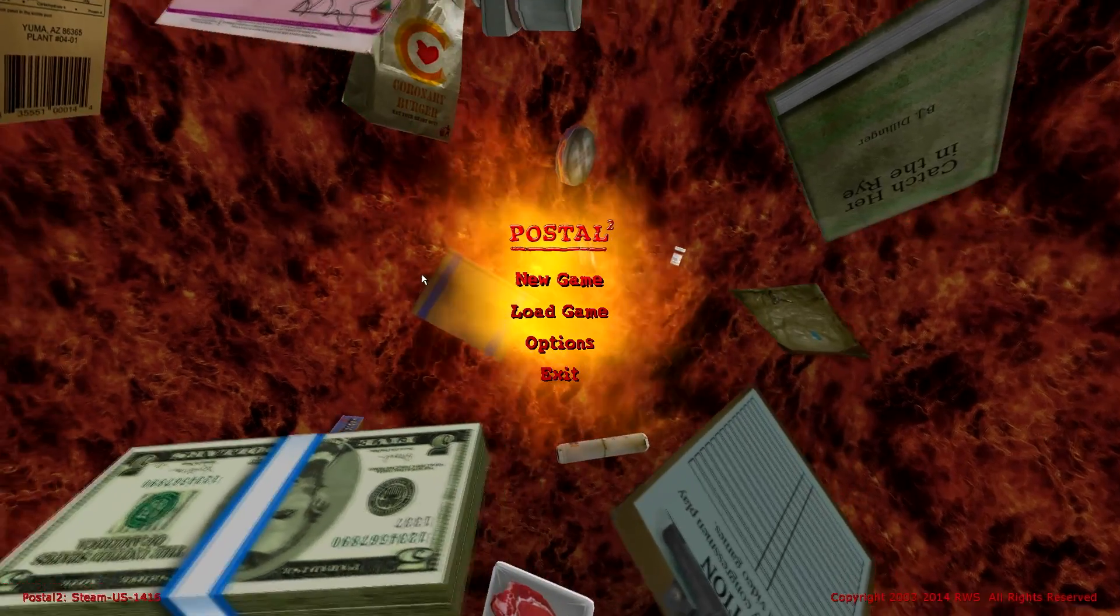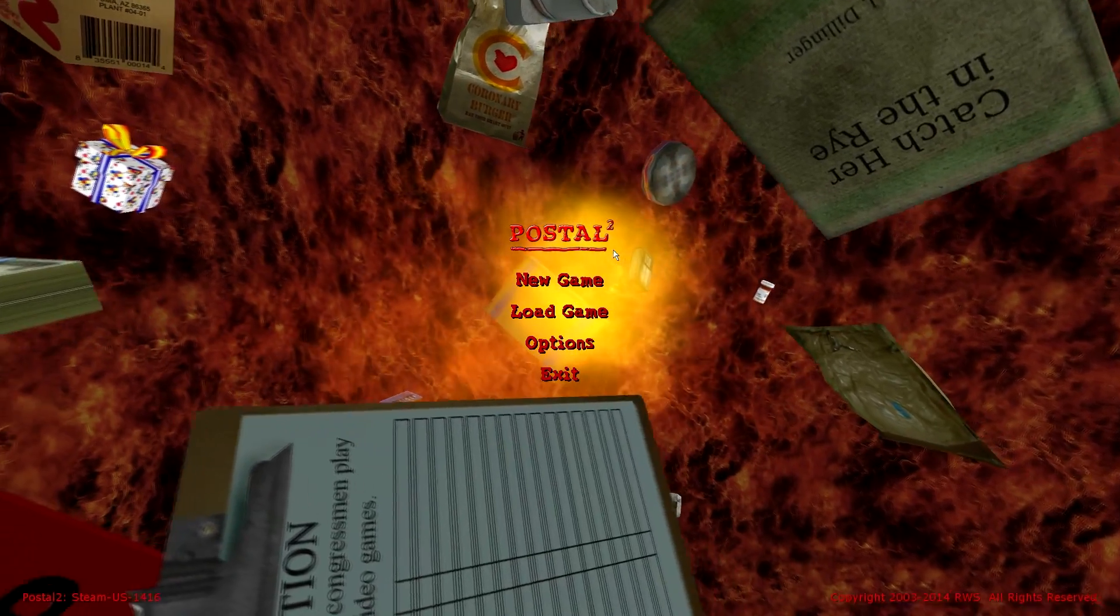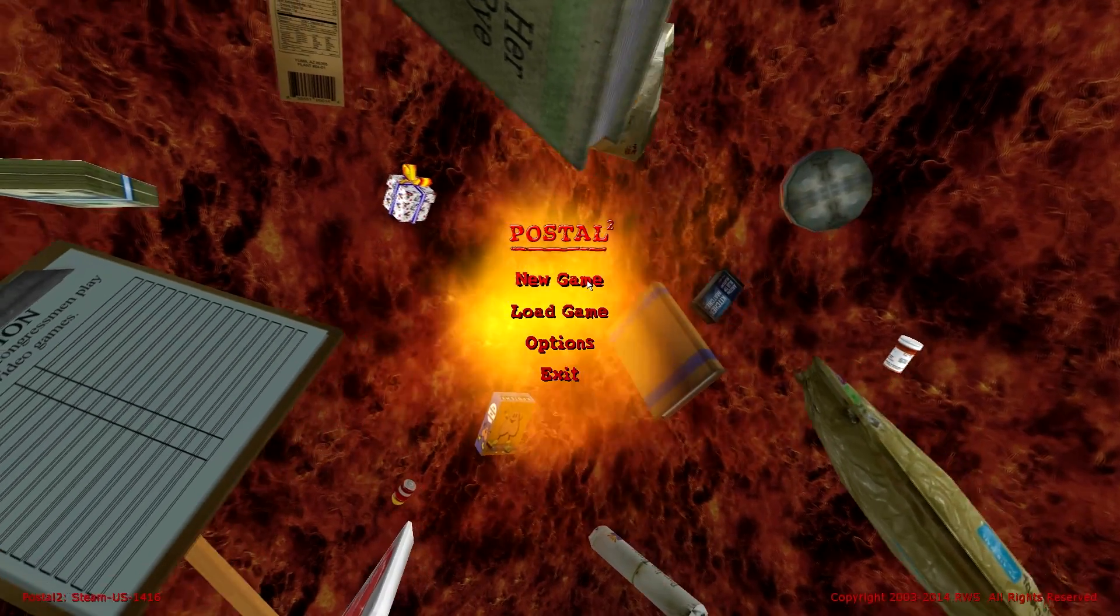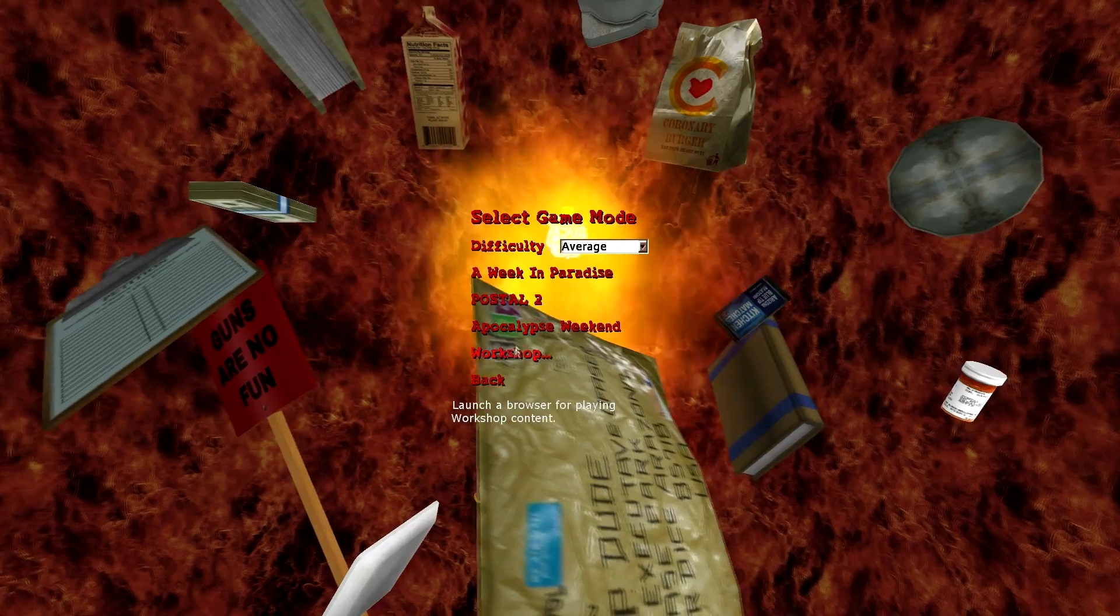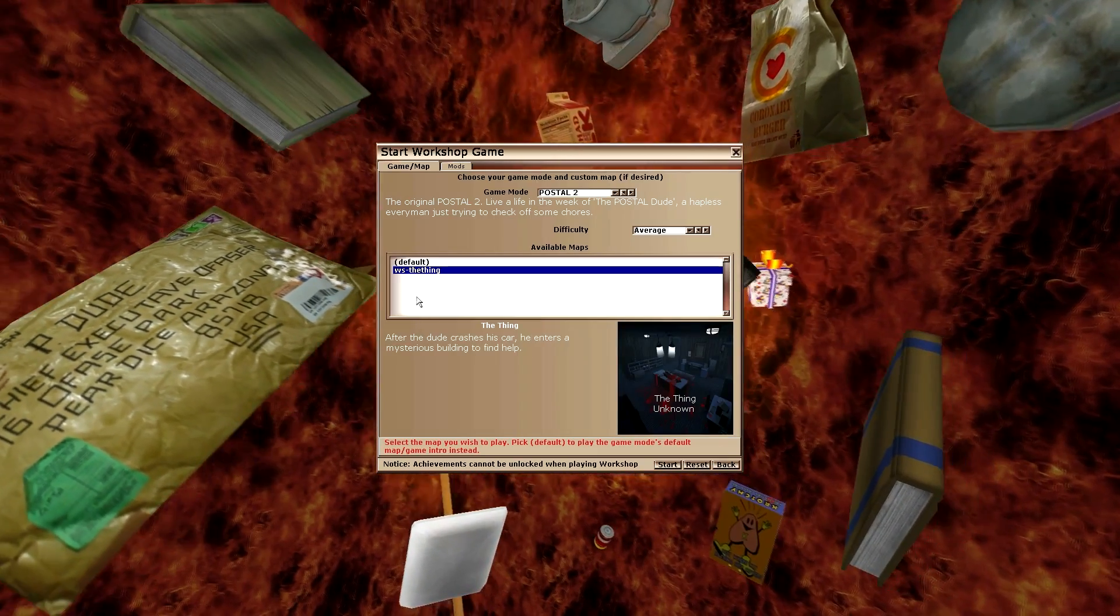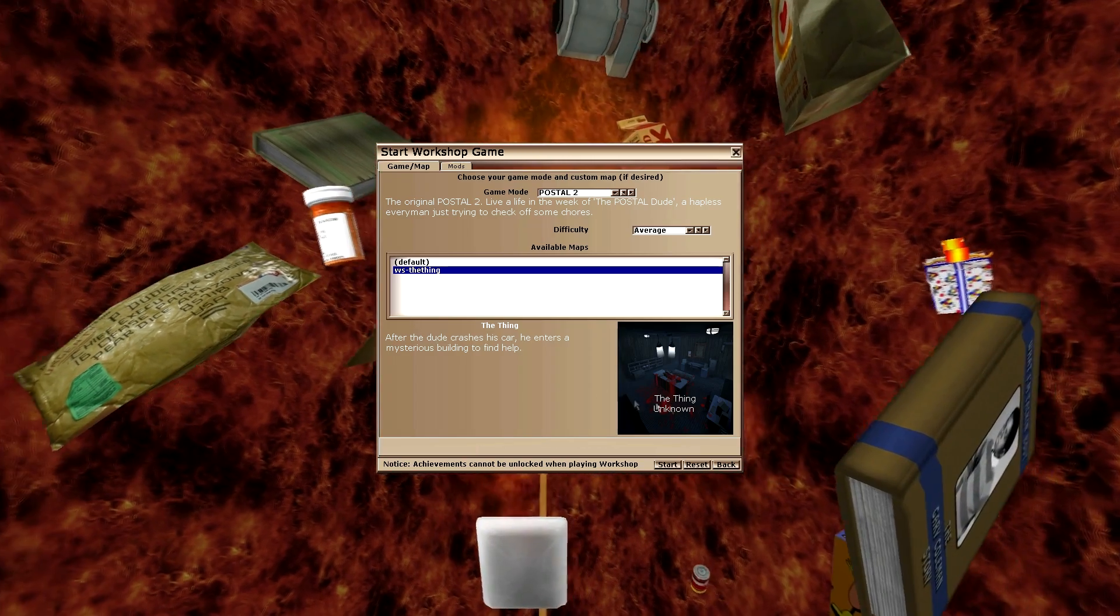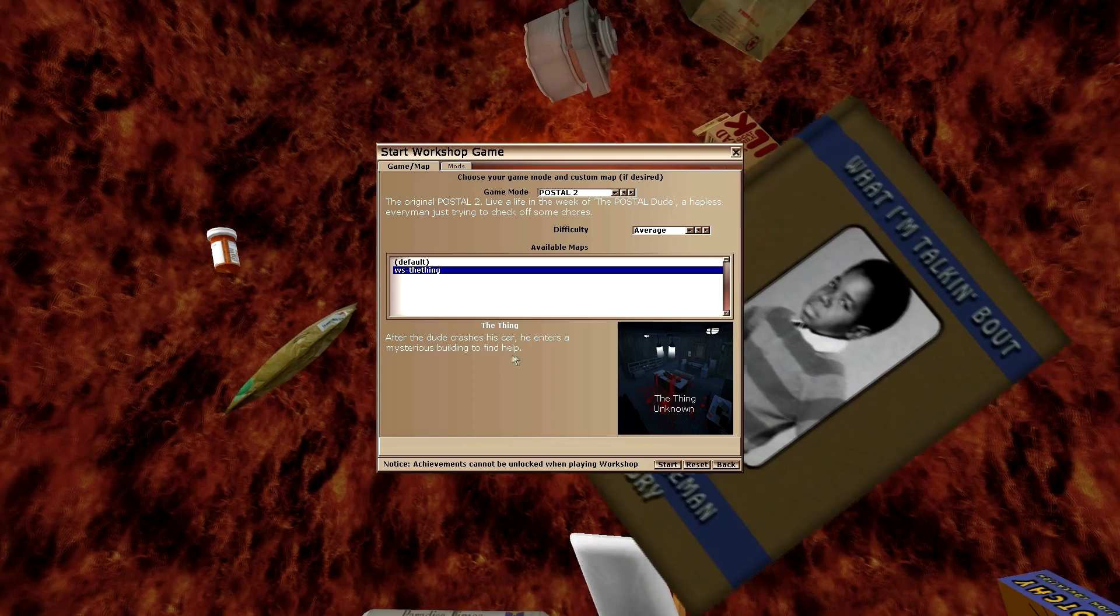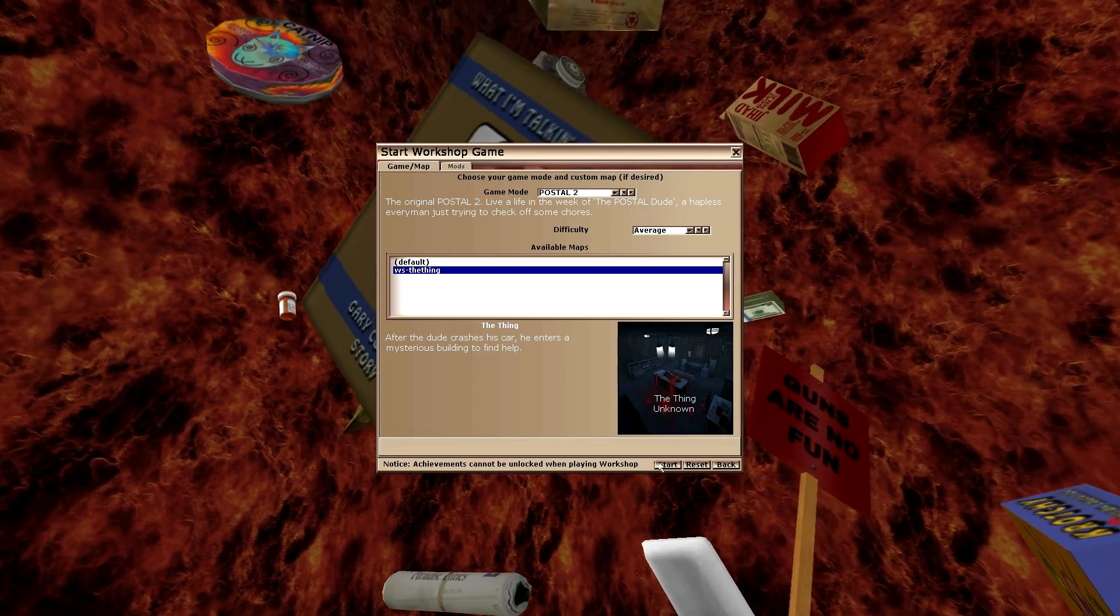Hey, what's up guys? Spears here, and welcome back to another episode of Postal 2. I didn't actually know there was a Steam Workshop page for this game, but you can actually download mods and new levels to play. I downloaded one of the most popular ones, it's called The Thing Unknown, and after this dude crashes his car, he enters a mysterious building to find help. I'm pretty freaked out, but let's try it.